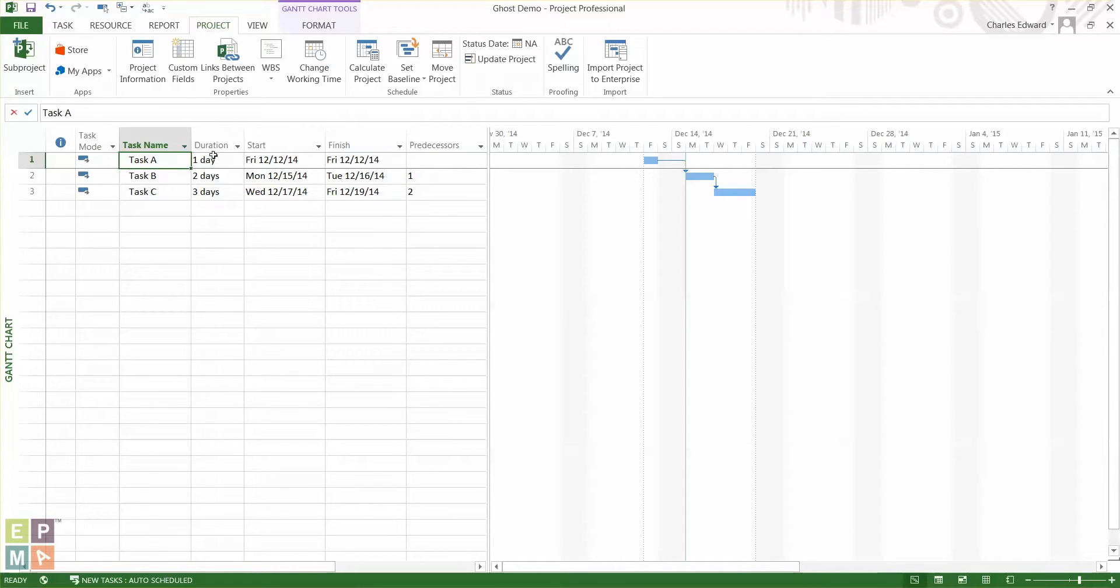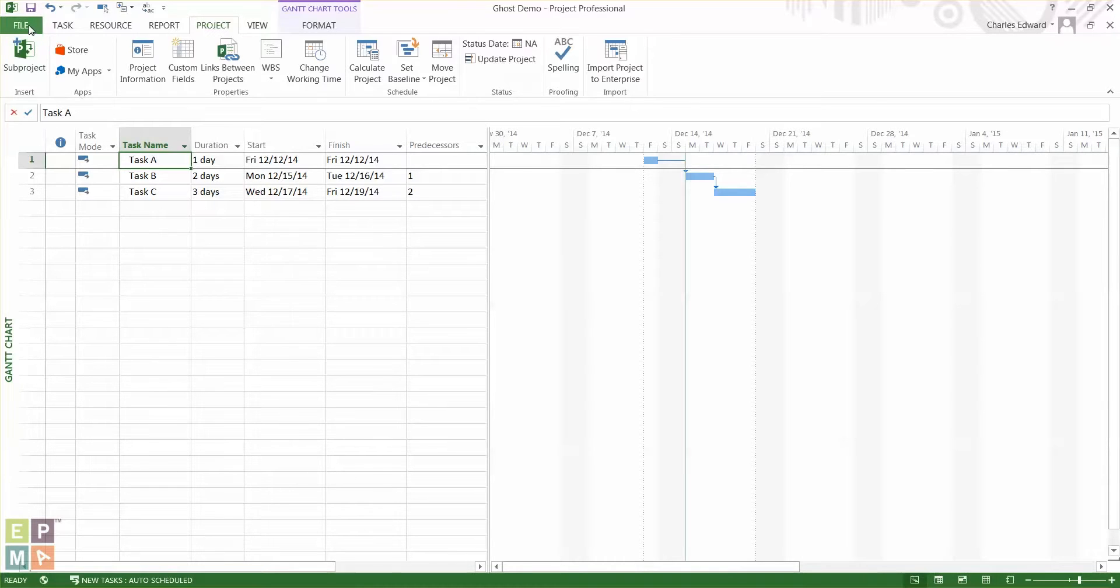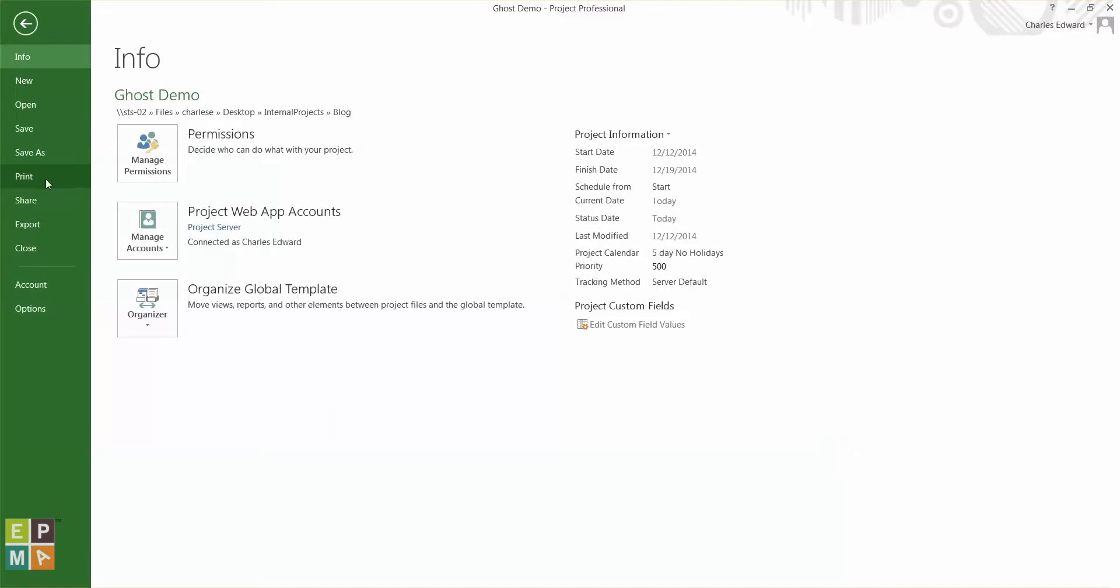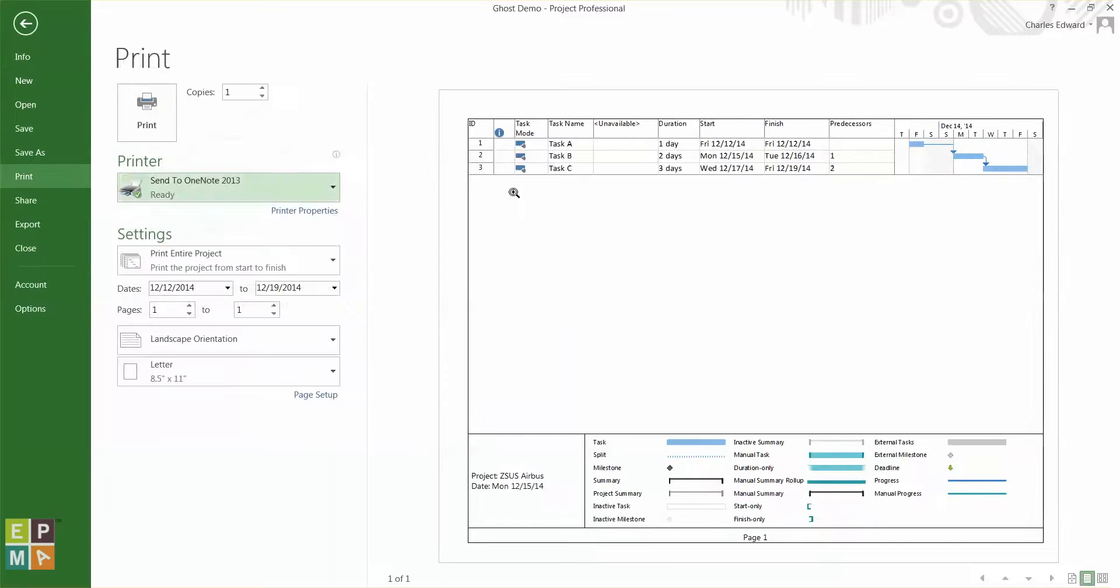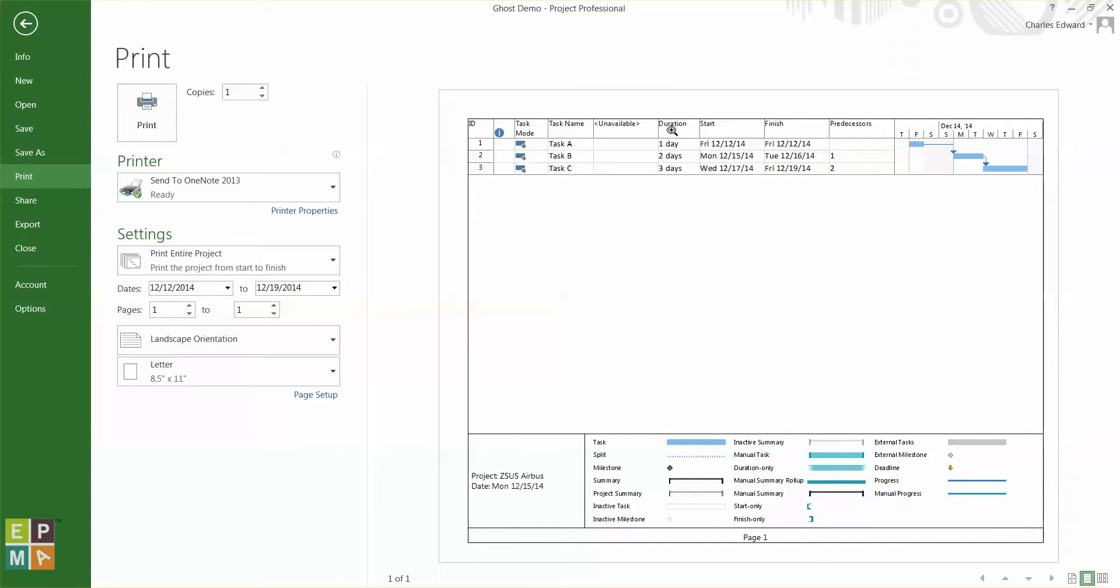So if I were to print my schedule I would expect these columns to show. So let's go ahead and do that. Go to file, print. So if you look at the print preview right next to task name I have this unavailable column shown between task name and duration.